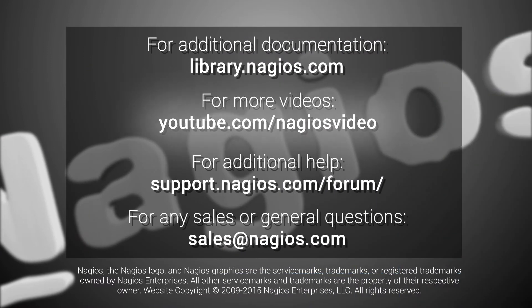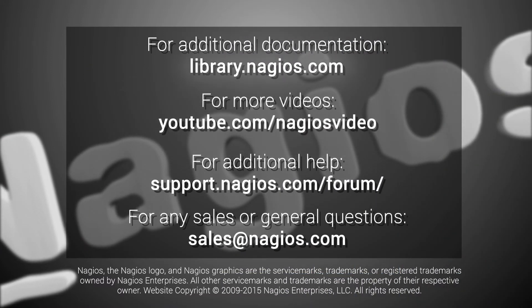You can find additional videos on the official Nagios YouTube channel, as well as additional documentation and videos at library.nagios.com.